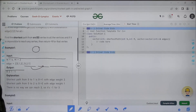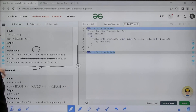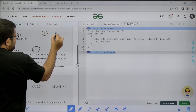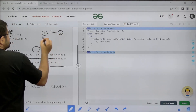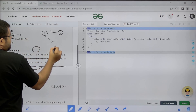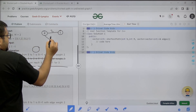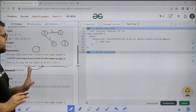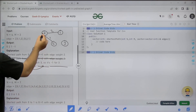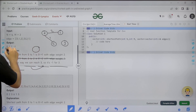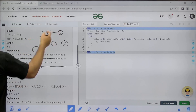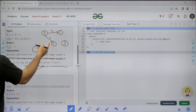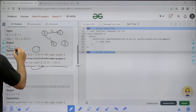For example, here we have an example where the number of nodes are 4 and number of edges are 2. The edges are: from 0 to 1 with distance 2, and from 0 to 2 with distance 1. There are 4 vertices: 0, 1, 2 and 3. For vertex 3, it is independent and not connected. So the shortest distance from source to source is 0. From 0 to 1 it is 2. From 0 to 2 it is 1. And we cannot reach 3, so it is minus 1.